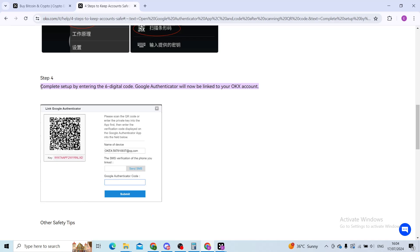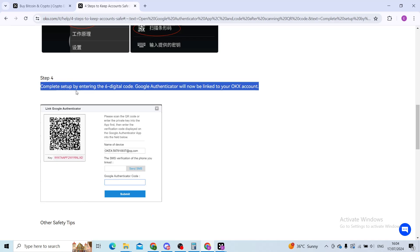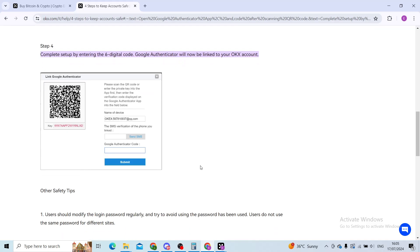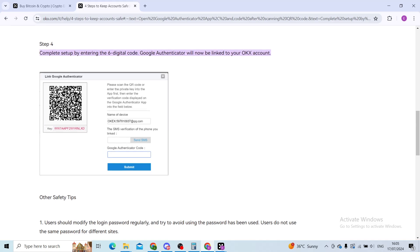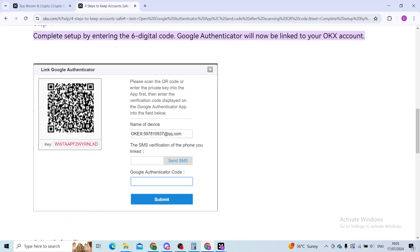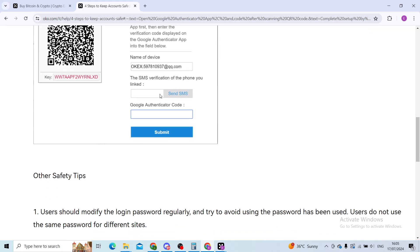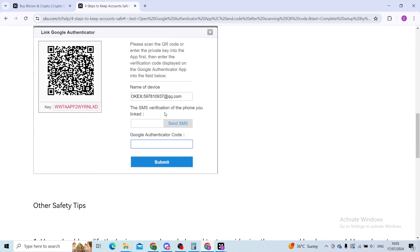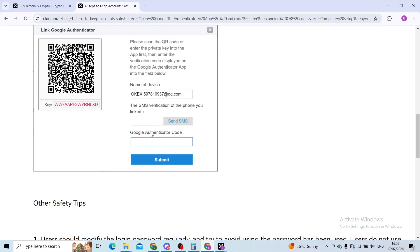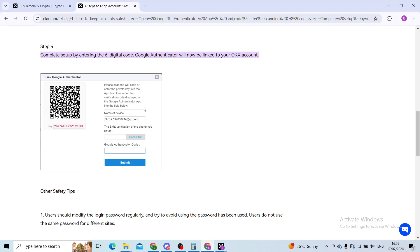Step four is to complete the setup by entering that six digit code into Google Authenticator. As you can see, there is the barcode and here you will type the Google Authenticator code onto the OKEx application. When you click on submit, your account will be connected to the Google Authenticator.